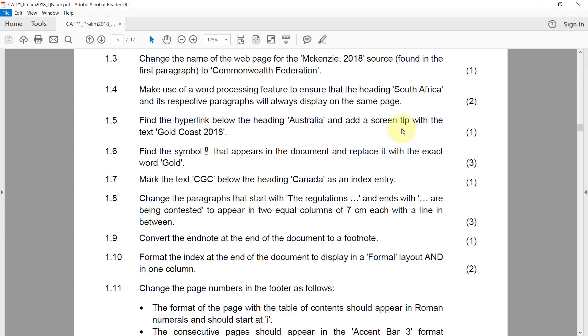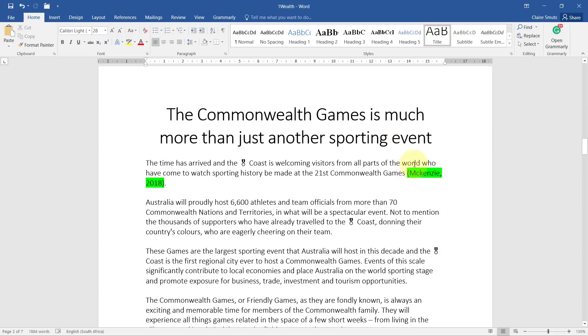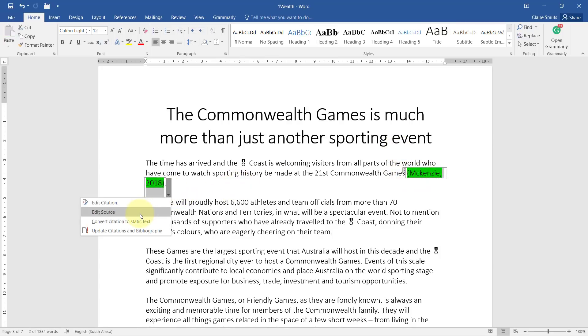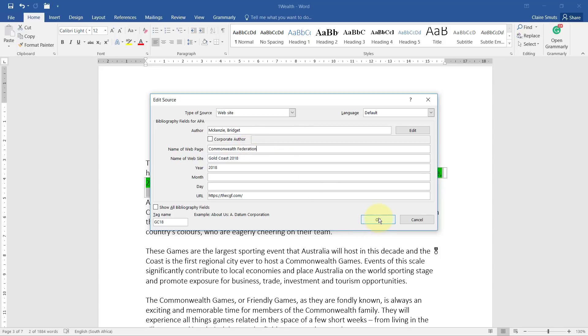1.3 change the name of the web page for the McKinsey 2018 source found in the first paragraph to Commonwealth Federation. Now a common mistake that I see lots of people made is they missed this little bit. It doesn't just say change the name of the author. I don't know where everybody got that. But I think half of the learners that I have actually changed the name of the author instead of the name of the web page to Commonwealth Federation. So let's go see how to do that. In the first paragraph, there's my source. I can go click and say edit source. And then I can change not the author, but the web page name to Commonwealth Federation. Remember, spelling doesn't count here. So don't pay attention and waste time on spelling this word correctly.